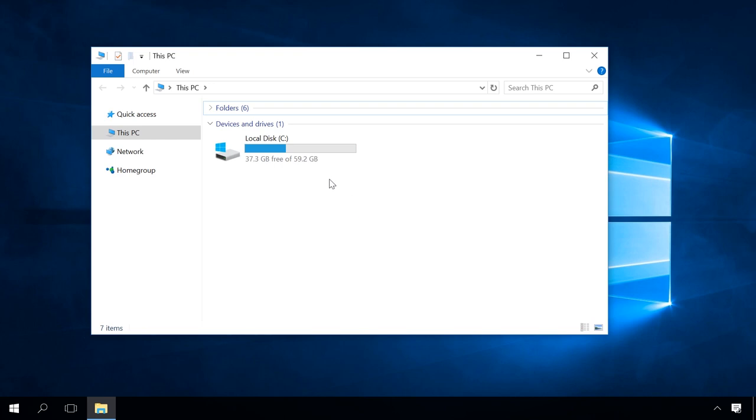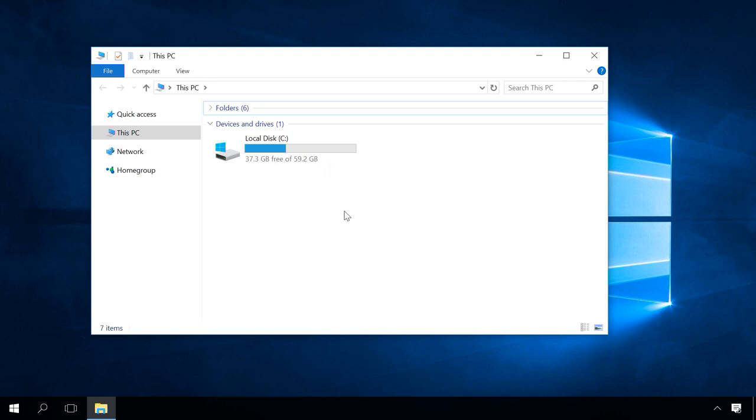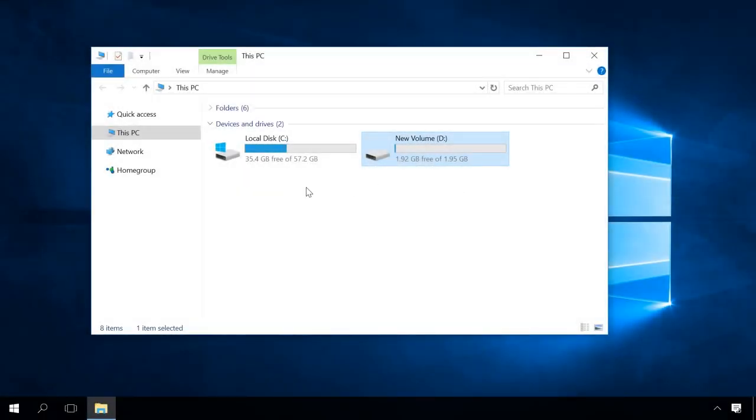Users often face the situation of their computer having just one local disk. It can cause certain inconveniences and difficulties, for example, you can lose important data when reinstalling your operating system or when your operating system is damaged. That's why it's recommended to divide a disk into two or more partitions, leave one partition for the operating system and turn the other into a file storage. In this case, important data remains intact even if you reinstall your Windows.